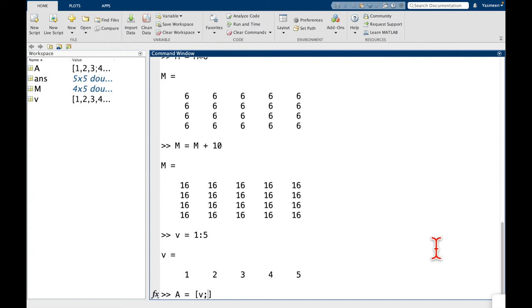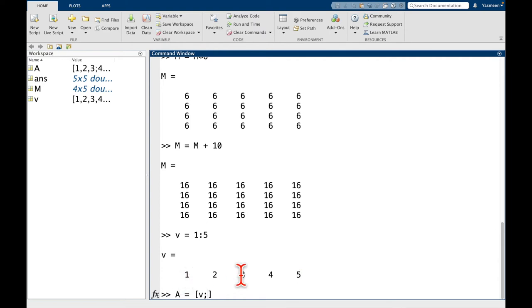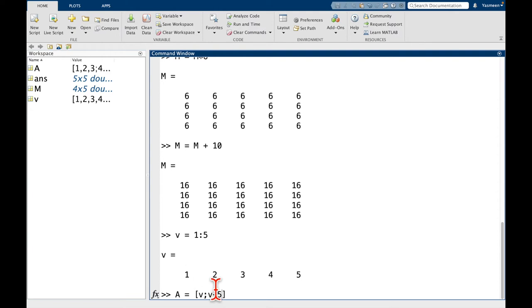Now I want to get from 5 to 6. So what I'm going to do is I'm going to think about the next row as v plus 5. Because then I do 1 plus 5 gives 6, and 5 plus 2 gives 7, and so on. And following this pattern, I'm going to do v plus 10.